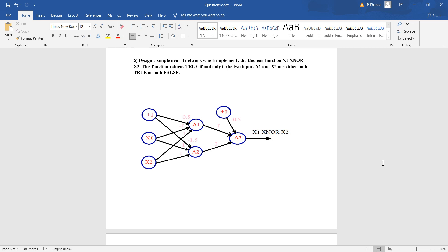The weights of the edges from plus 1, x1, and x2 to a1 are 0.5, minus 1, and minus 1 respectively. The weights from plus 1, x1, and x2 to a2 are minus 1.5, 1, and 1 respectively. The weights from a1 to a3 and a2 to a3 are both 1. There is also a bias applied at the output node, with the edge weight from the plus 1 bias to the output node being minus 0.5.